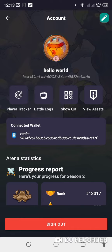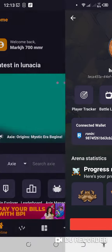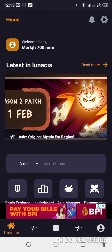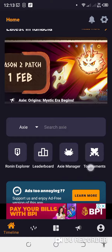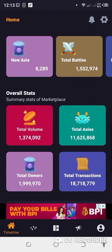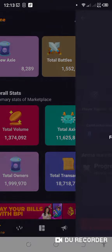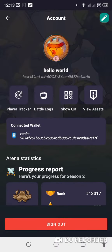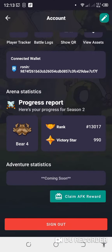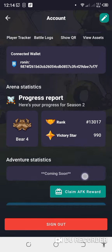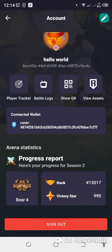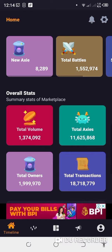Then you're gonna press Show QR. Pindutin niyo lang po itong Show QR. Hindi ko siya gagawin. Login lang po kayo dito, dito po. Tapos, kukunin niyo yung QR code. Tapos, pupunta kayo sa may...